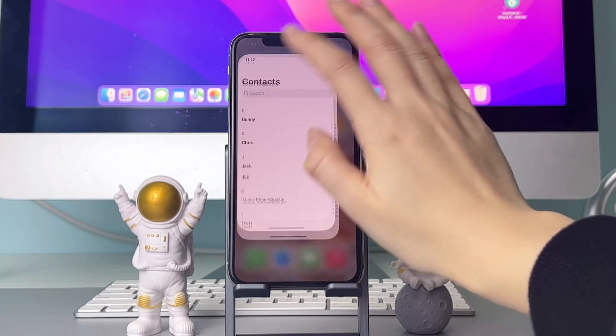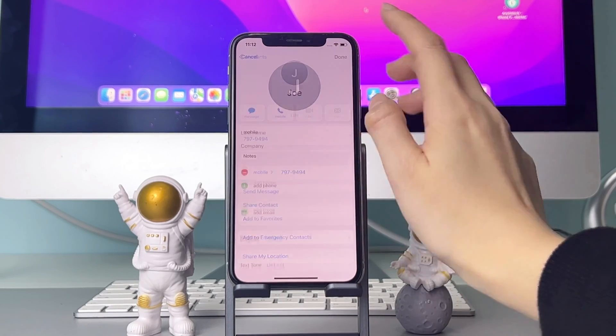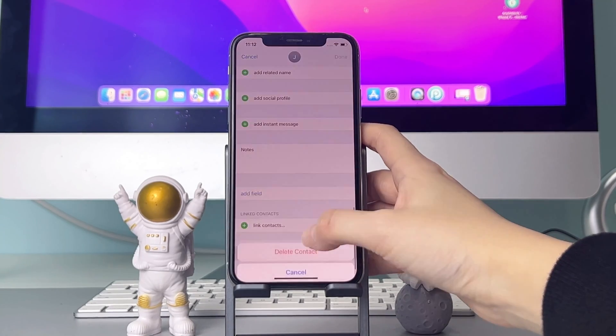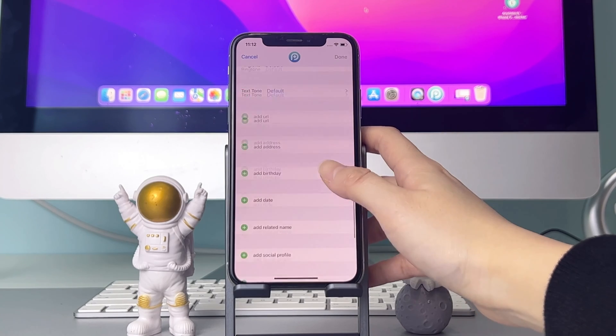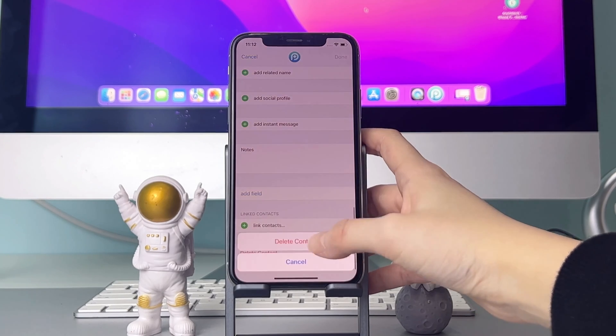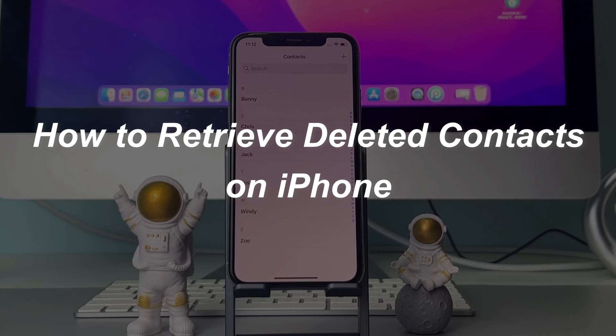You may lose some important contacts due to iOS updates, system malfunction, accidental deletion, etc. How to get them back? Please keep watching to get three easy methods.